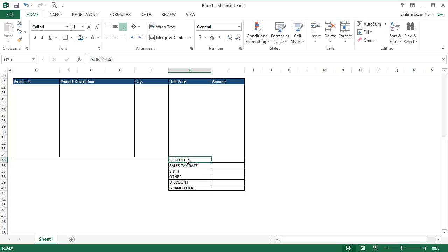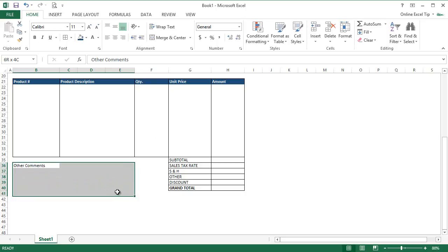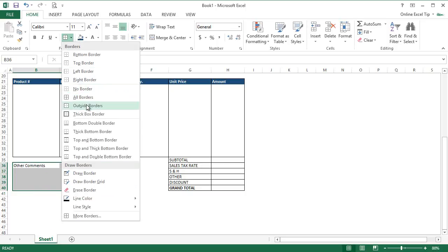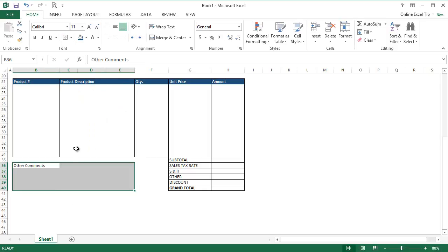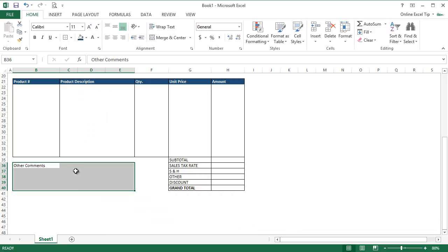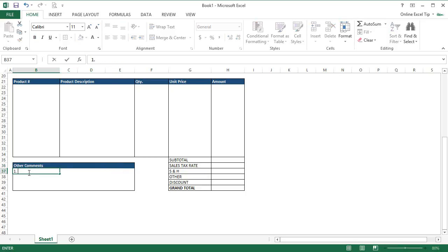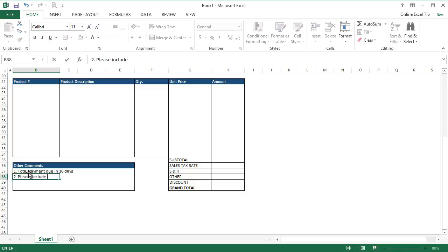Now it's time to insert a box for other comments for this invoice template. So let's go to B36 and type other comments, then select B36 to E40 and apply Outline Borders. You can also apply Outline Borders by pressing Ctrl+Shift+7 keyboard shortcut. Now we come back to B36, highlight B36 to E36 and apply the formatting: blue background, white font color and make it bold. Once you're done, you can enter special comments or instructions you want to include. As it could be, total payment due in 10 days, please include the invoice number on your check.